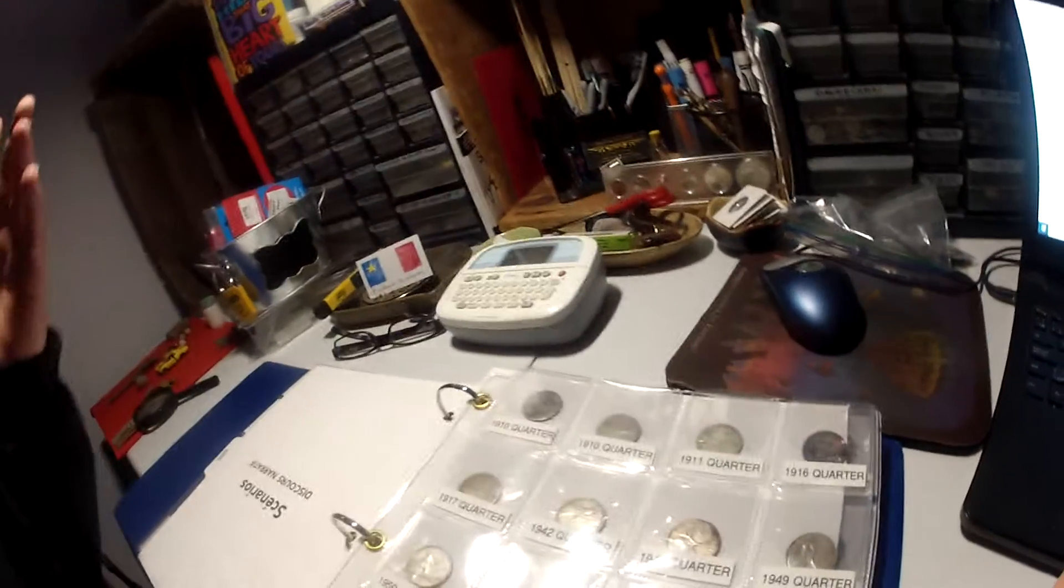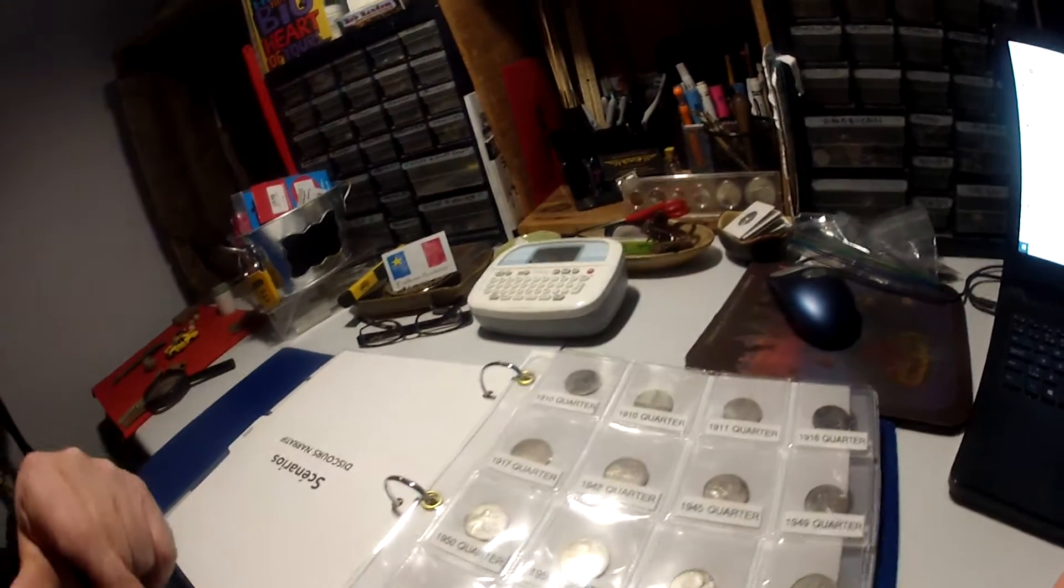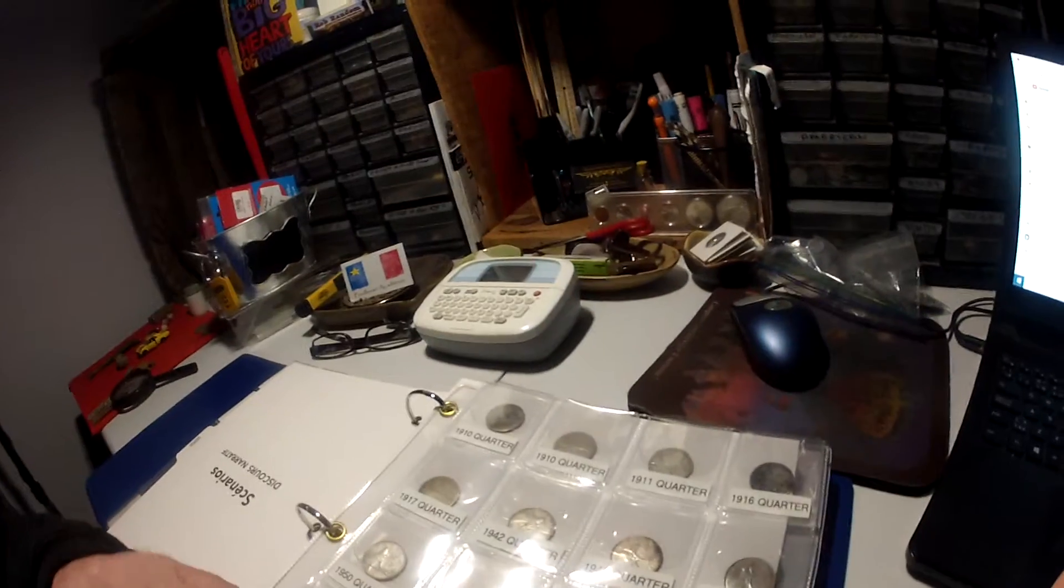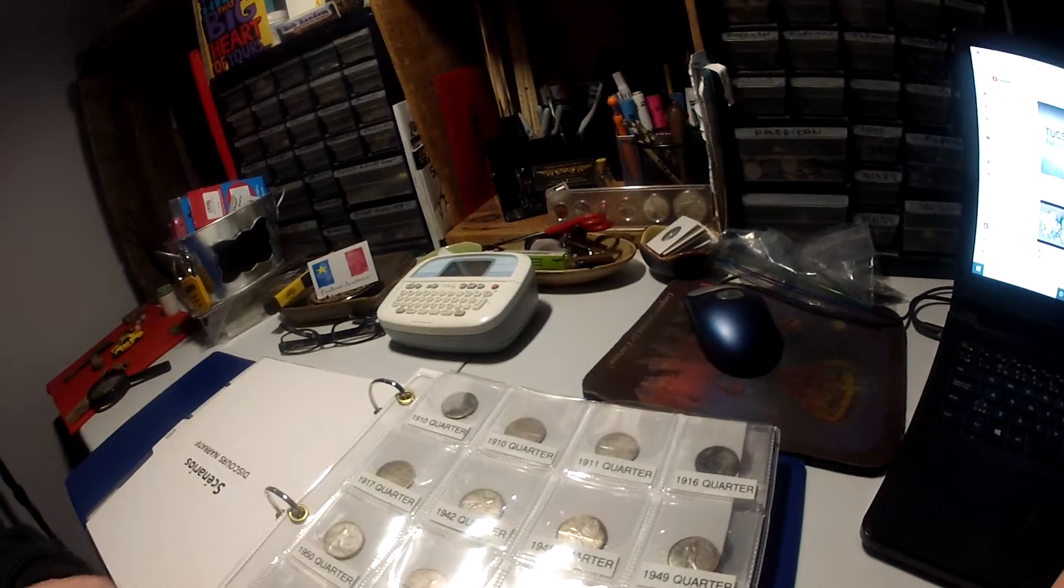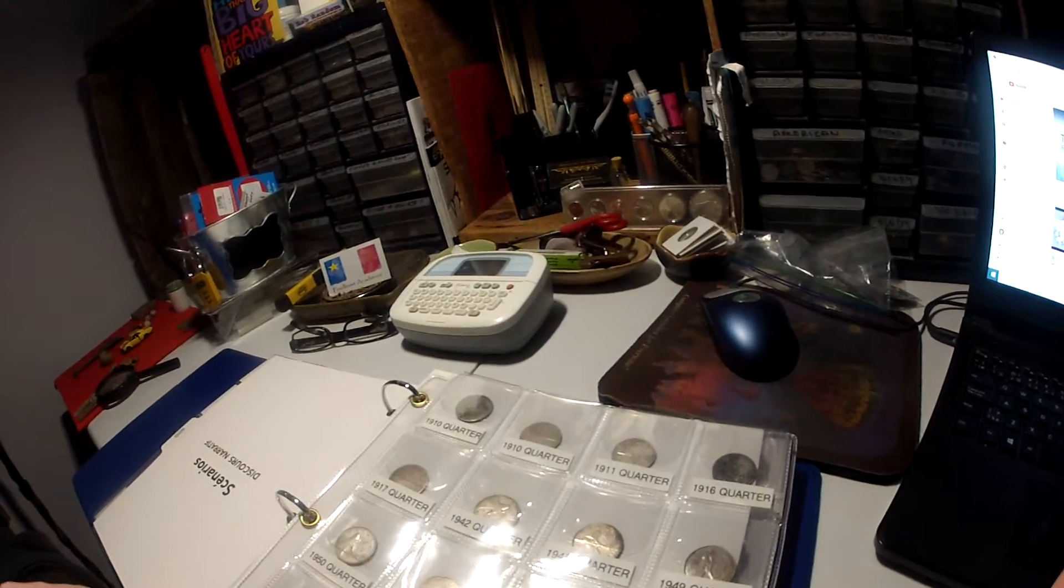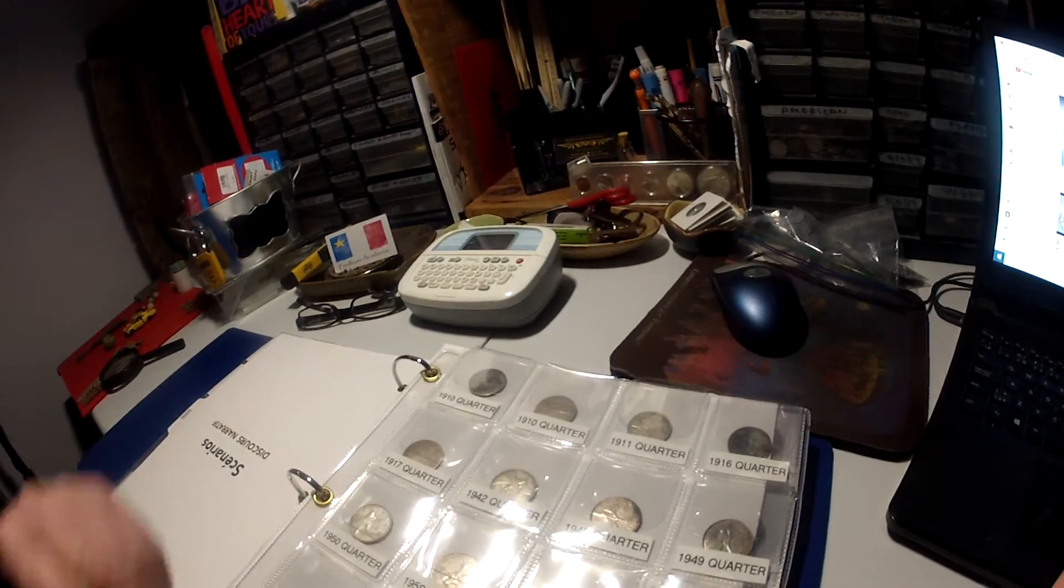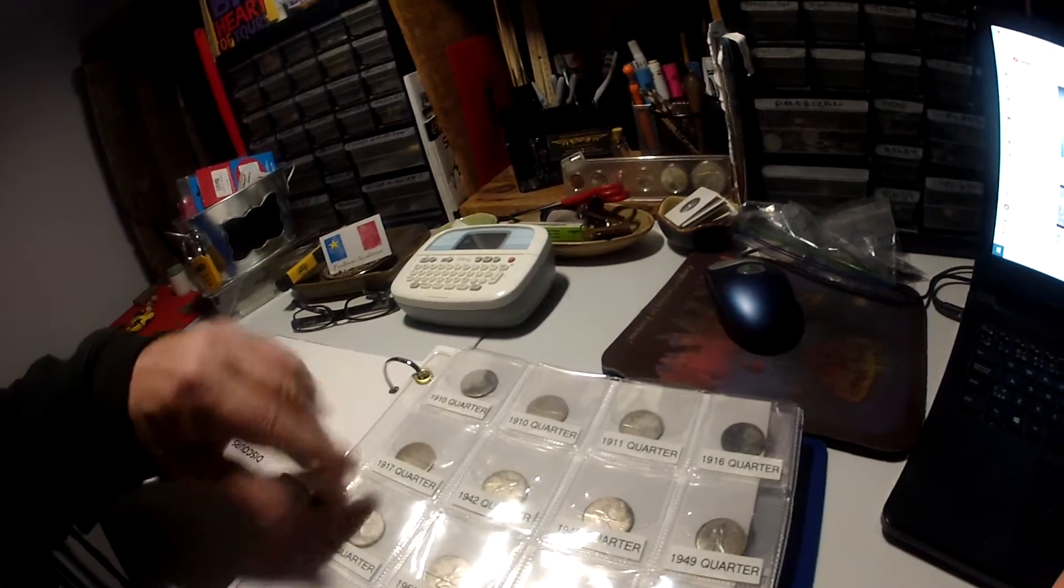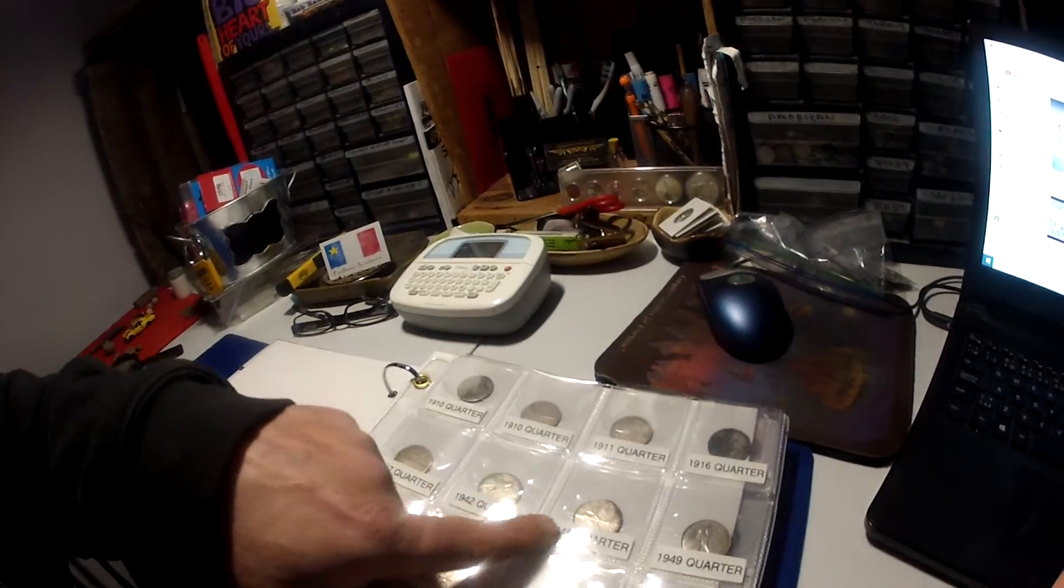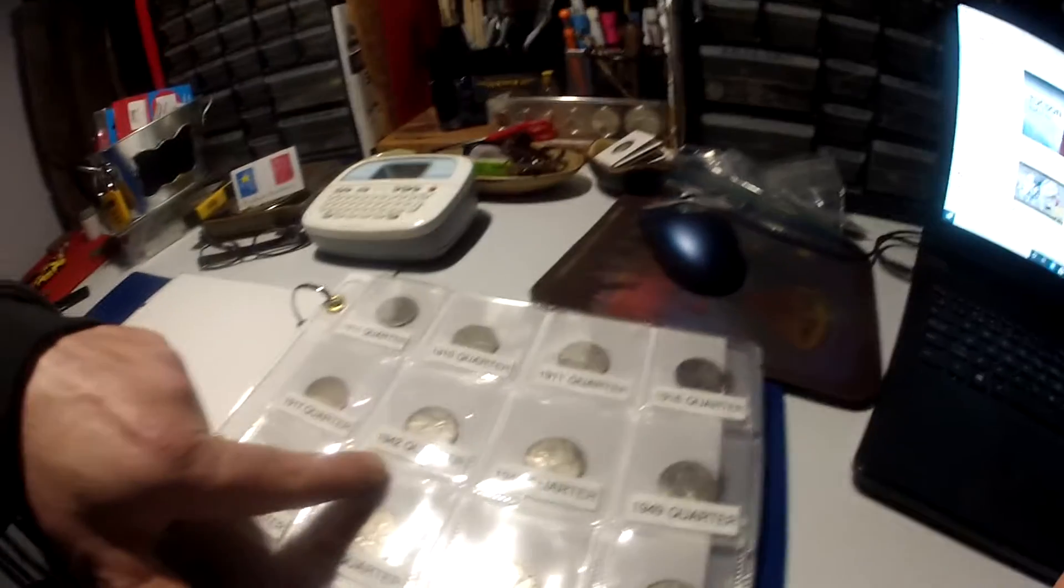That's why I got my Queen Victoria quarter on my bucket list because I haven't got one yet. These are my modern quarters.